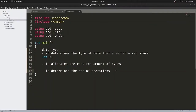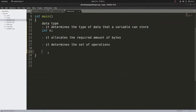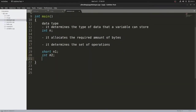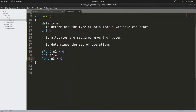C++ provides three different data types for integral values. First is short — let's give the variable name n1. Then the regular integer int, with variable n2 — this is the most used data type for integral values. Then long, with variable n3 — this can store larger numbers compared to short and int. Let us initialize these three variables with zero. The variable short n1 can store a smaller range of values compared to int and long.